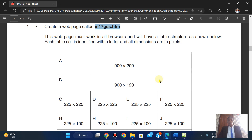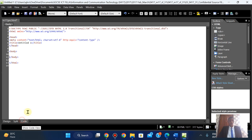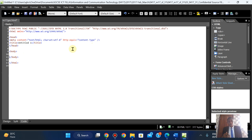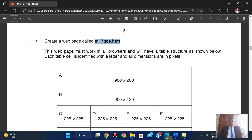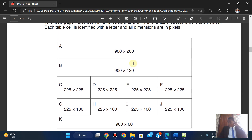This web page must work in all browsers and we have a table structure as shown. Each table cell is identified with a letter and dimensions in pixels. In the code view we have three sections: the header section and the body section. In the header, your title and external scripts go. Tables have columns and rows — we have five rows and four columns.